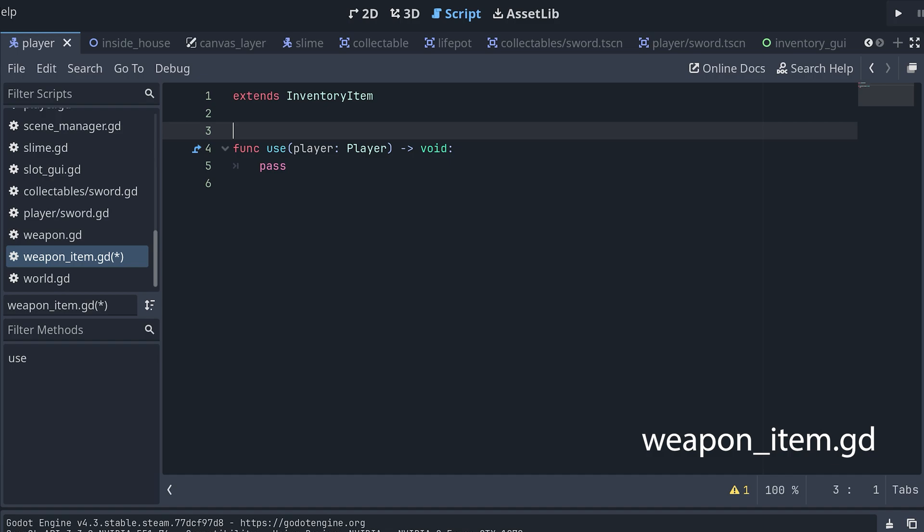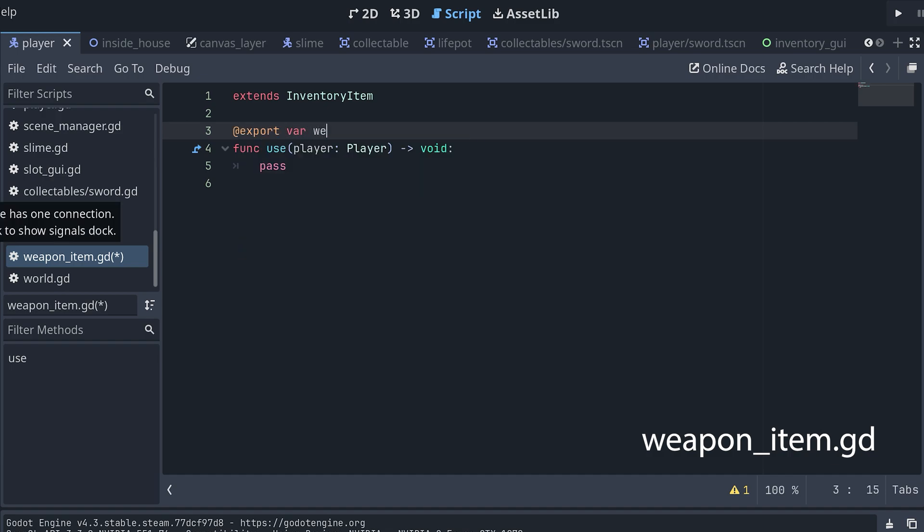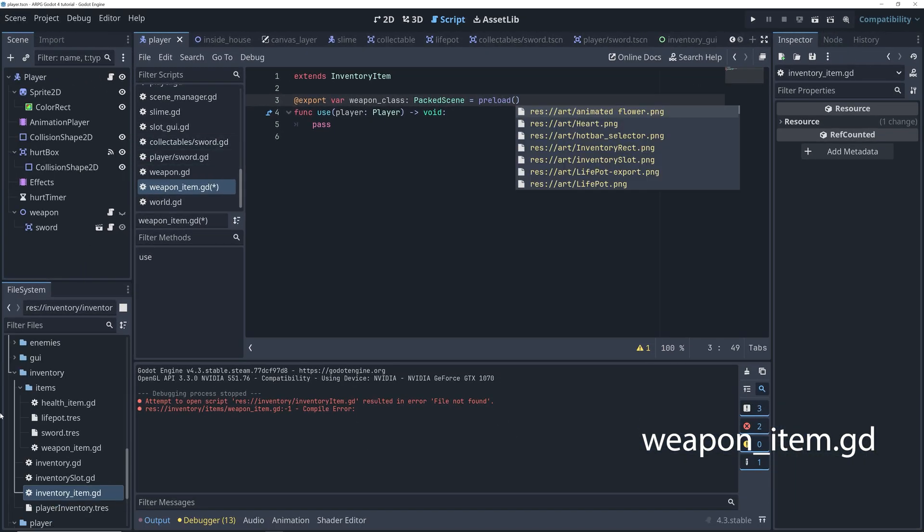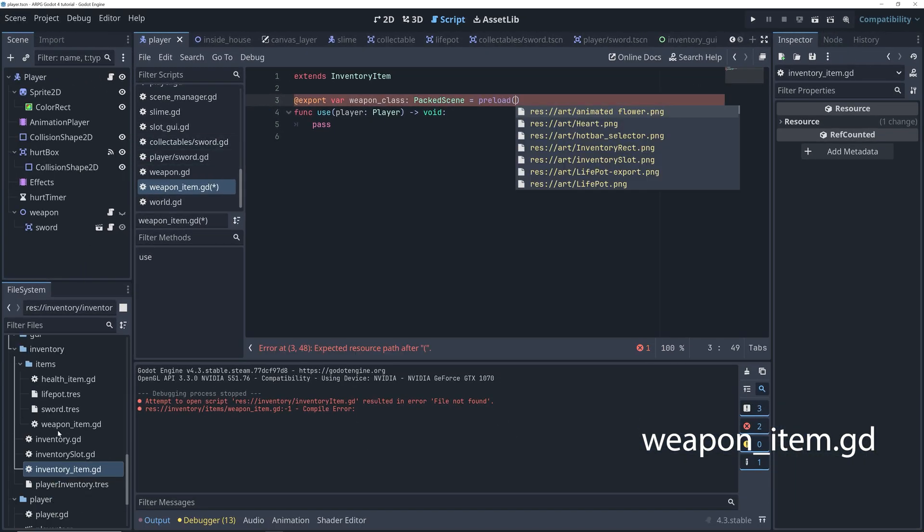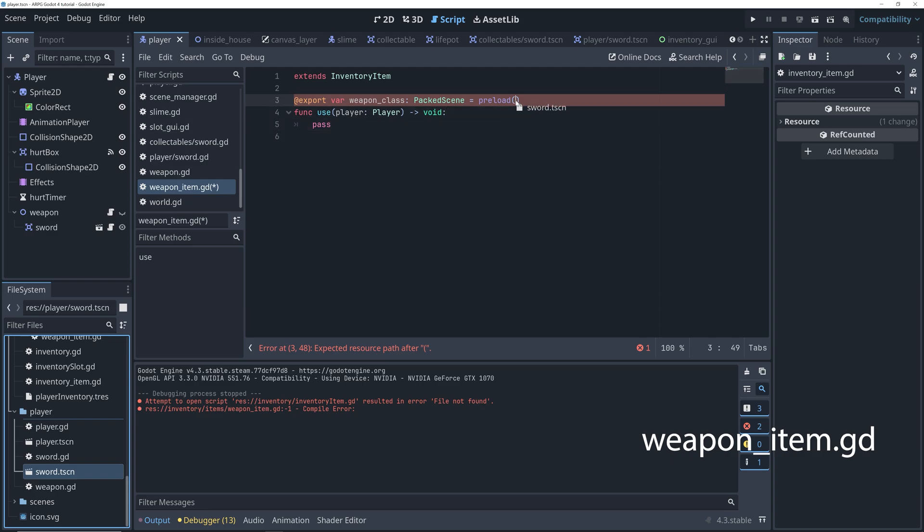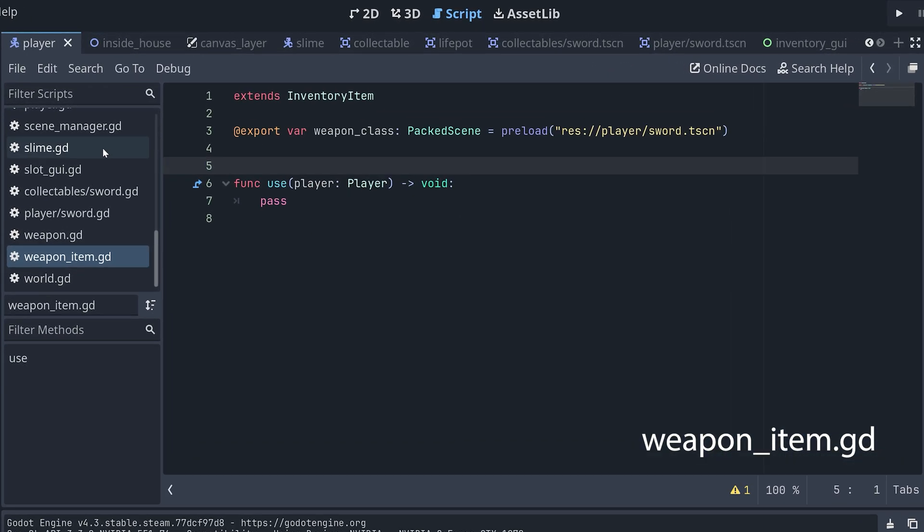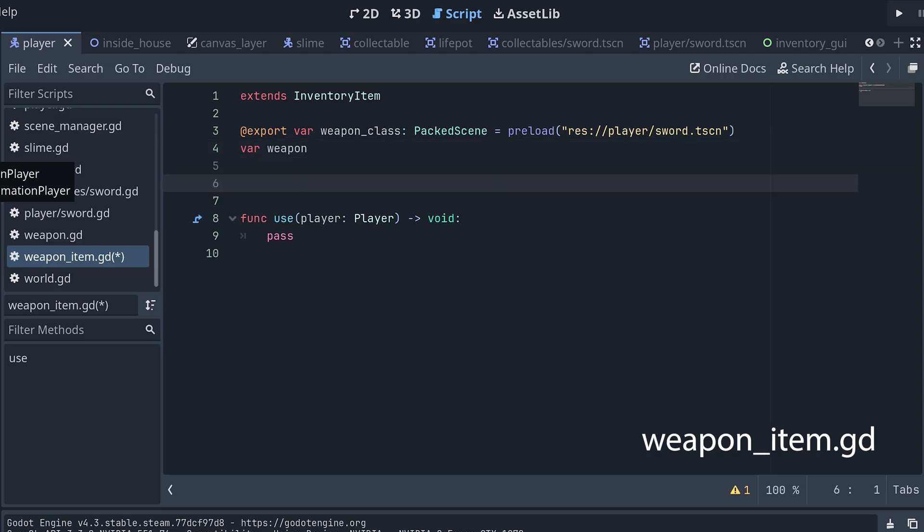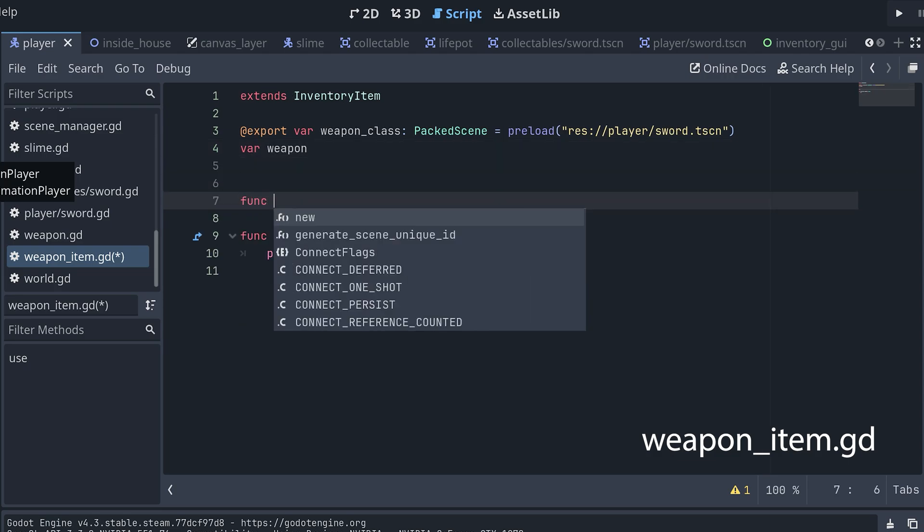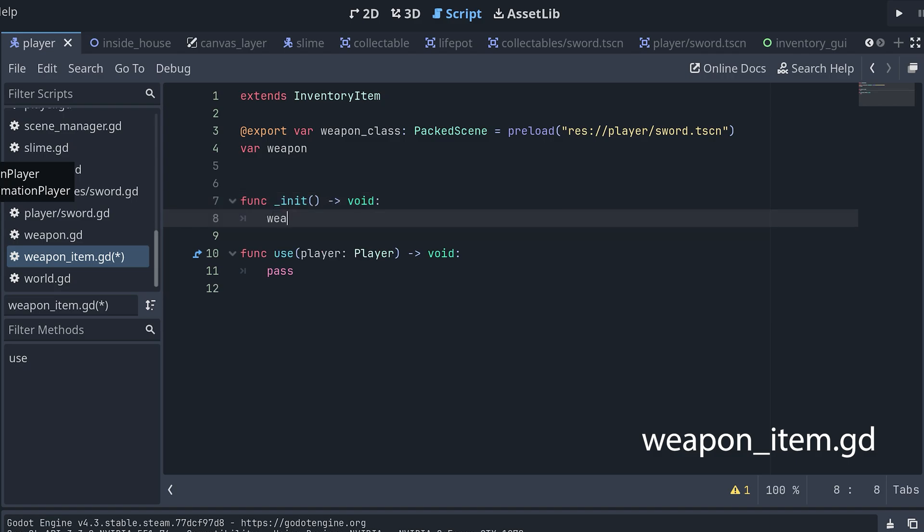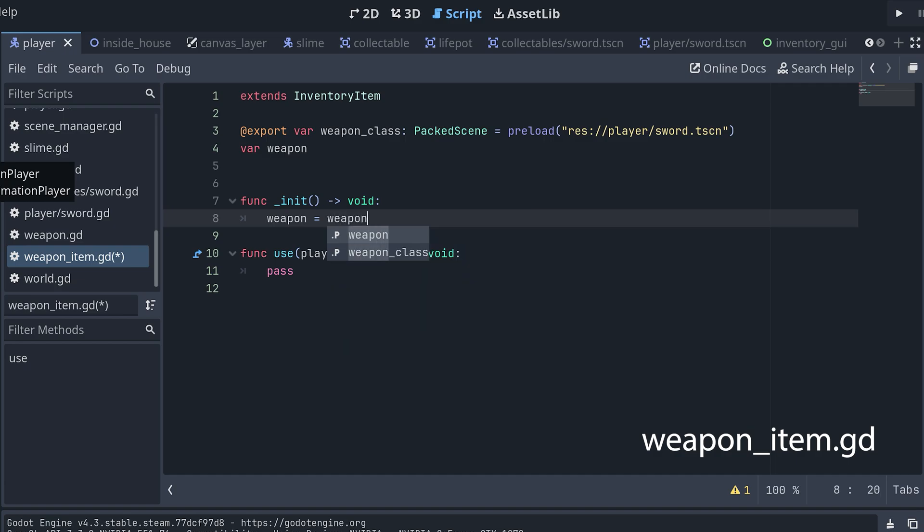Okay, what else do we need? Well, we need to know what weapon the player should use, of course. So, let's create an exported packed scene variable. And, by default, let's set this to preload the sword scene we already have in the player folder. Now, because we don't want to instantiate a new sword every time we want to use it, I also create a variable for the weapon itself. And then we can add an init method where we instantiate the sword and store it in our new weapon variable.